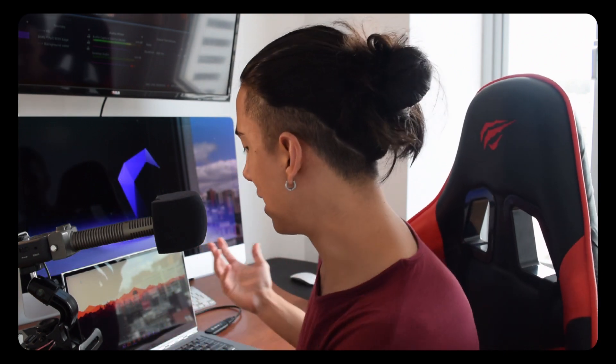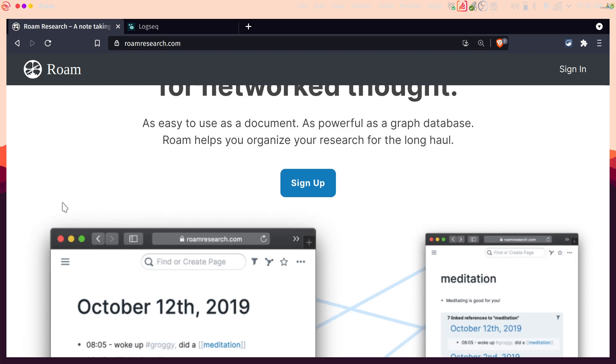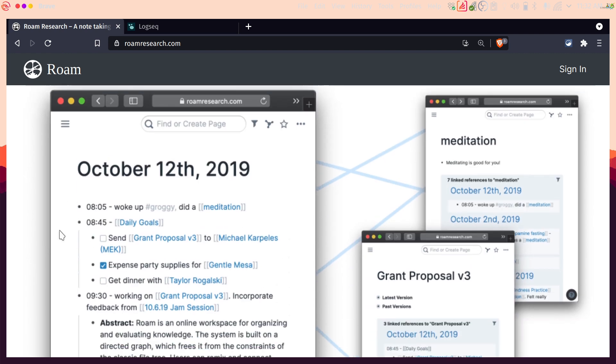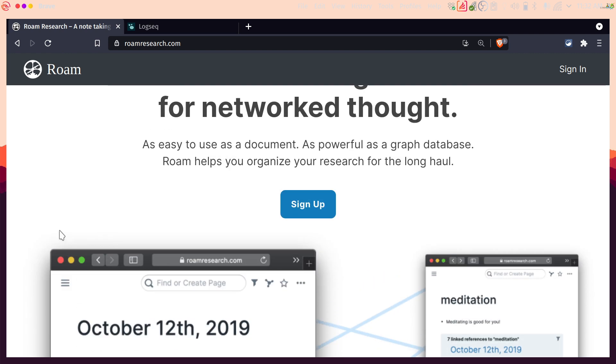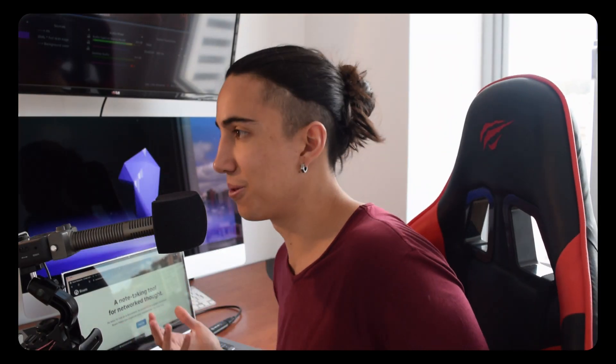So, what is an Outliner? You might be familiar with or have used something like Roam Research, which is the most popular Outliner. There are tons of things you can do with it and it's really powerful, but of course you don't store it in local files — you don't get to own your notes, which is something that is important to me.